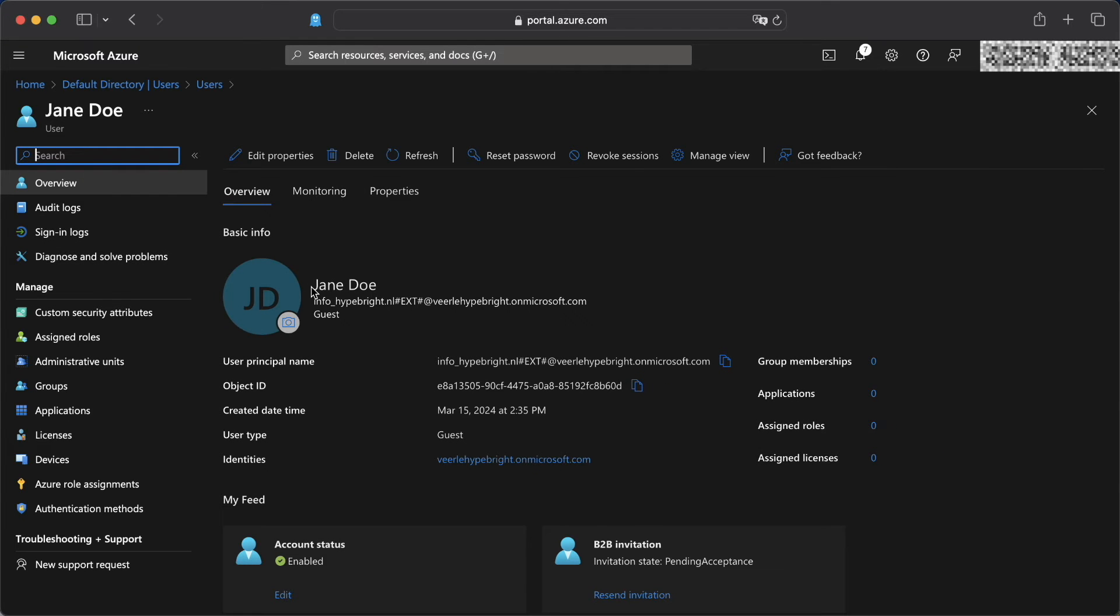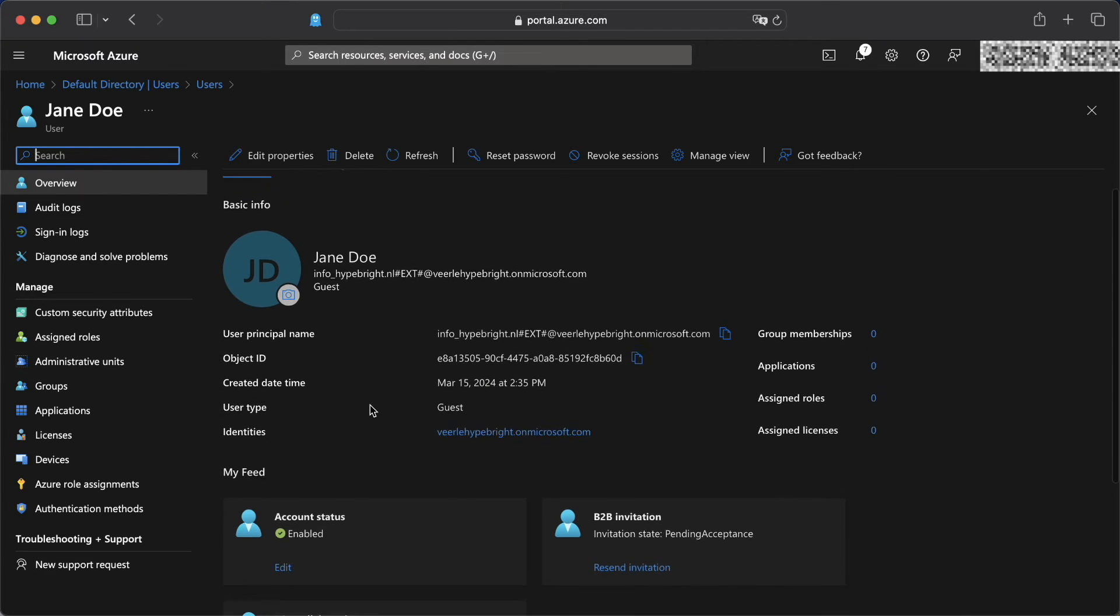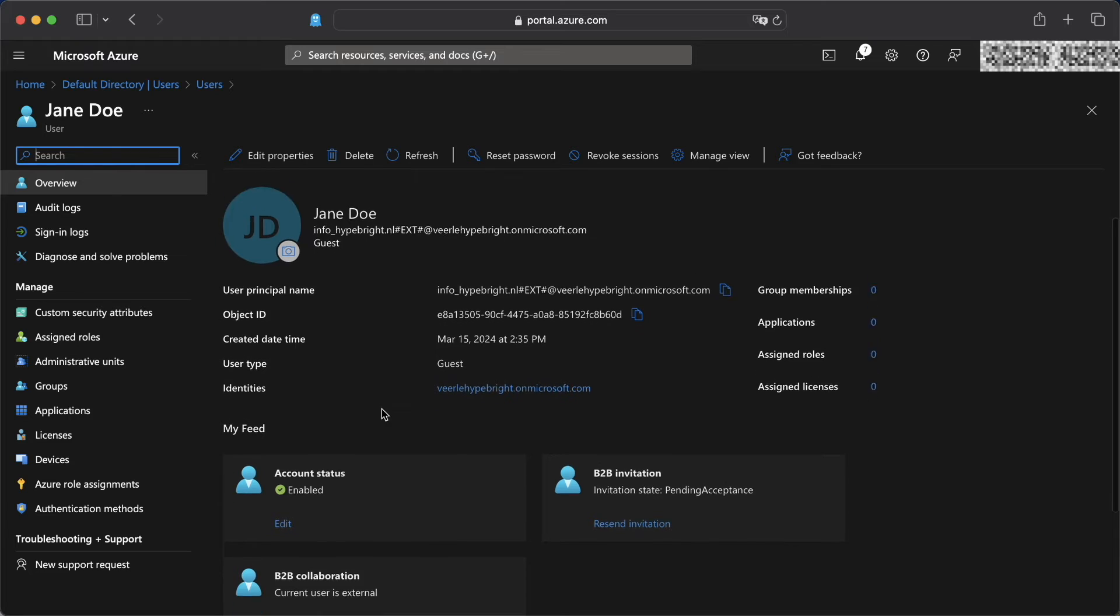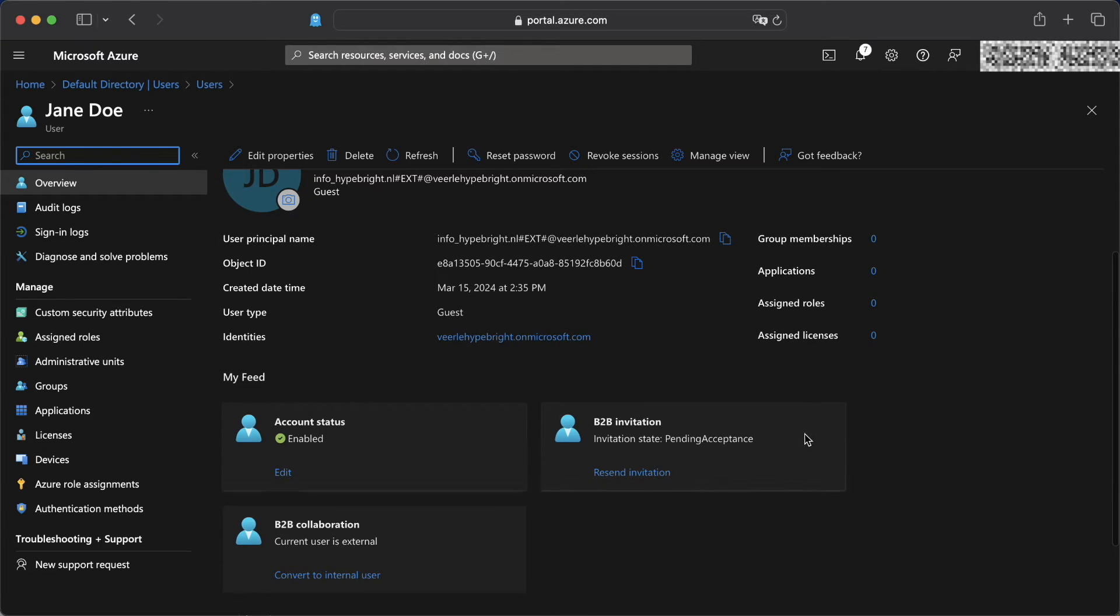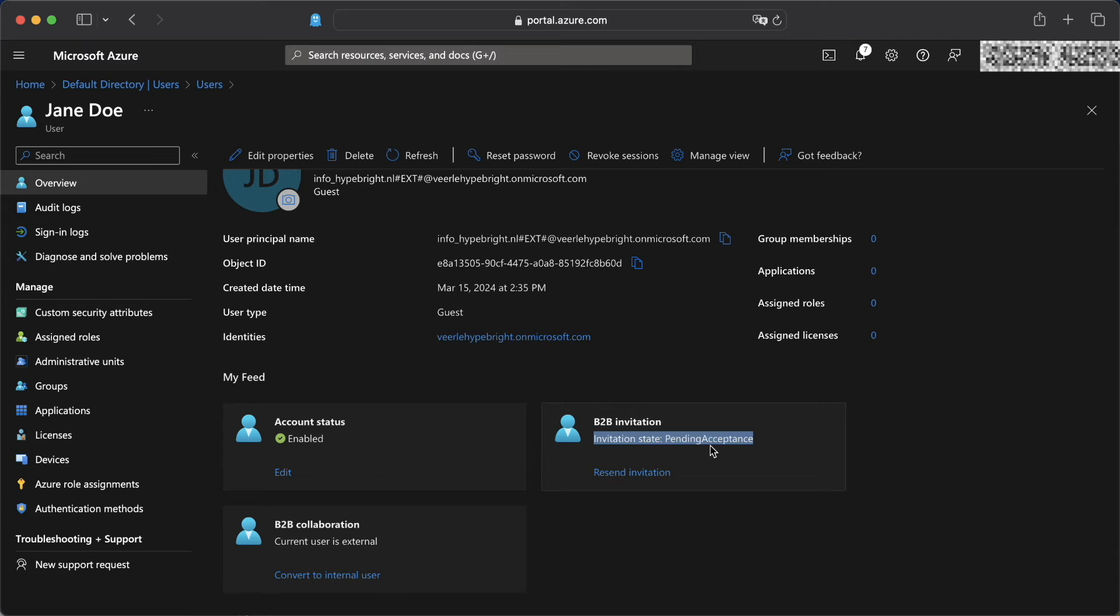If we click on Jane Doe, we can see all the information related to Jane, when the user was created, but also whether or not the user has received the invitation and has accepted it.